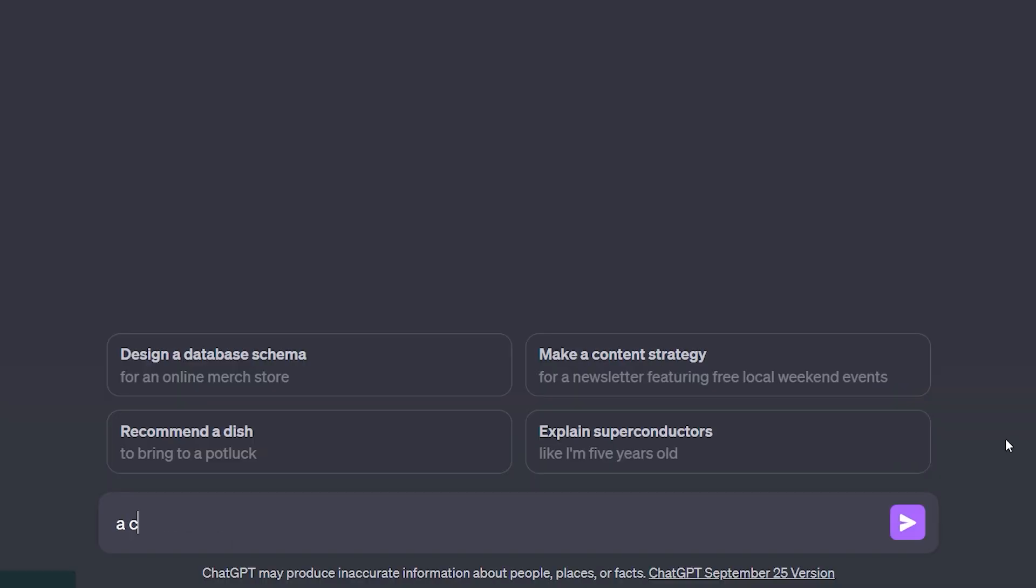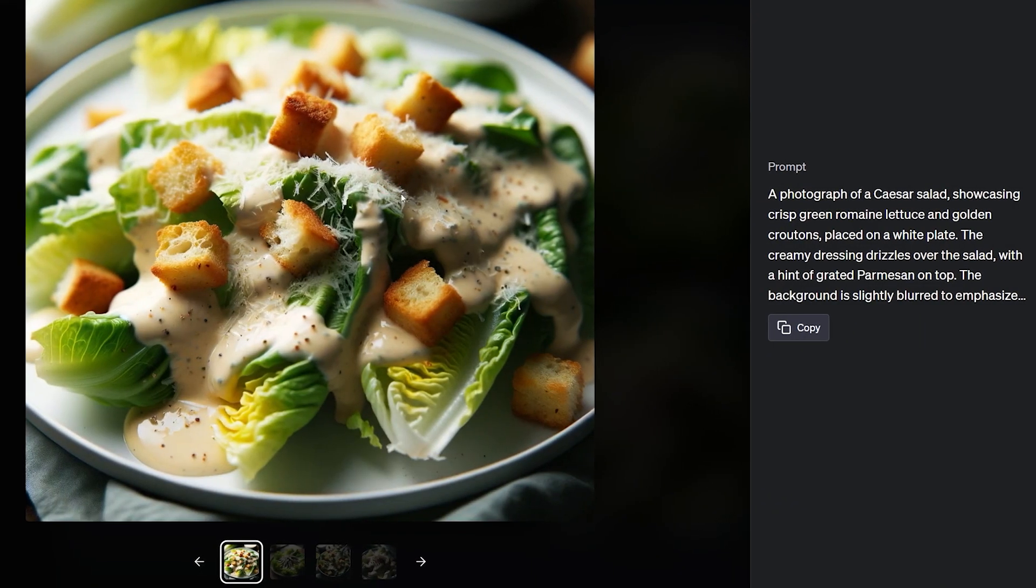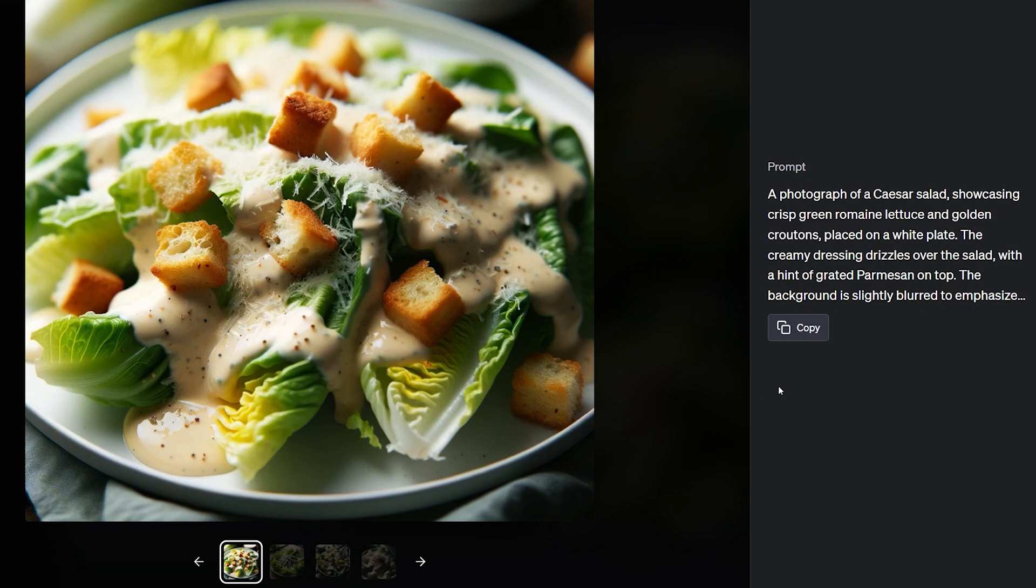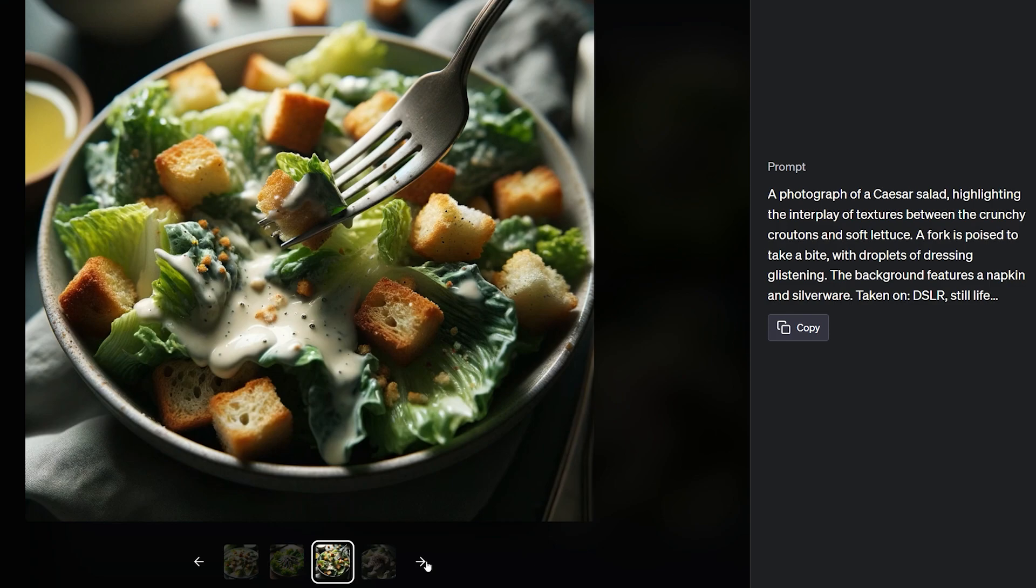Now let's write a generic prompt: a close-up photo of a Caesar salad. Now when I open any photo, you can see these prompts at the right side that they are way more detailed and professional than a normal generic prompt, which results in generating some compelling imagery, which is not possible with generic prompts.